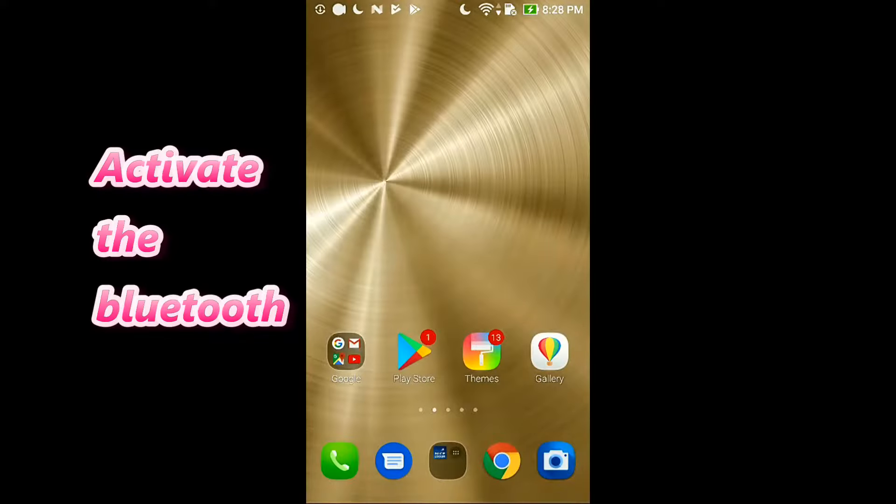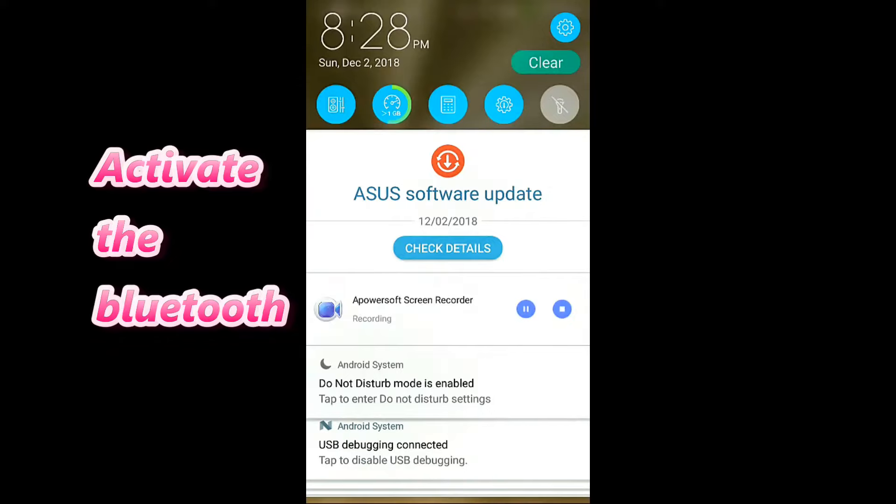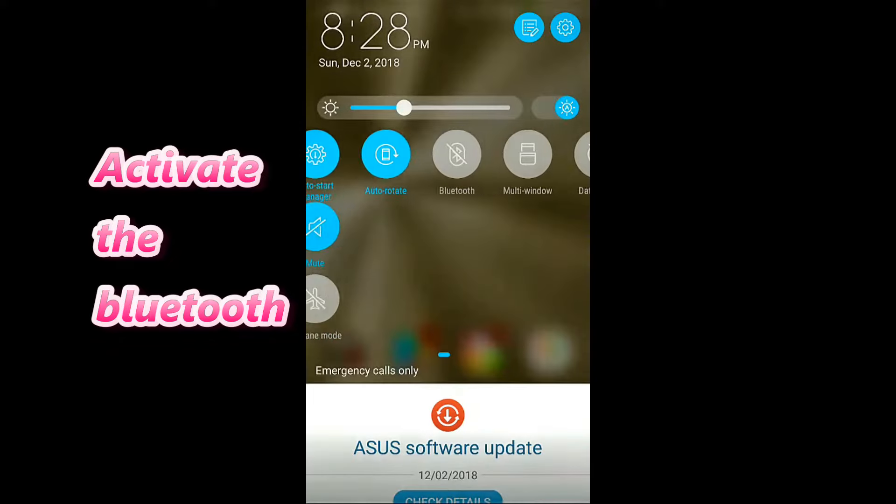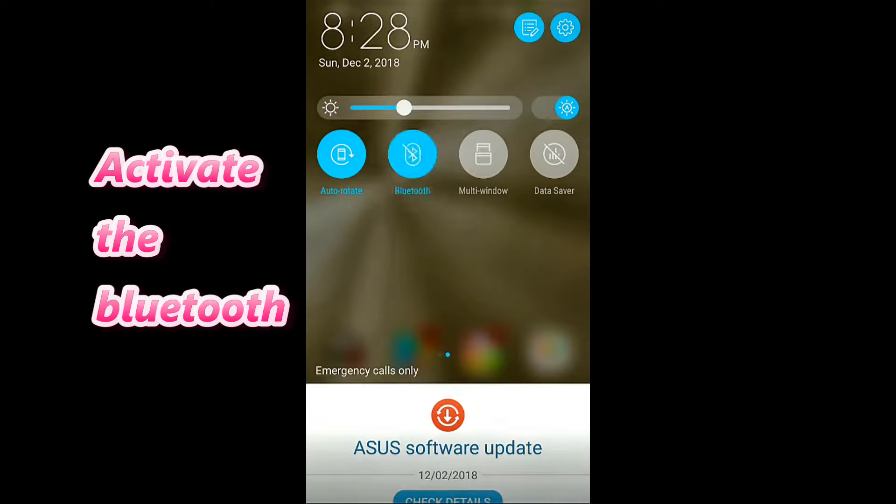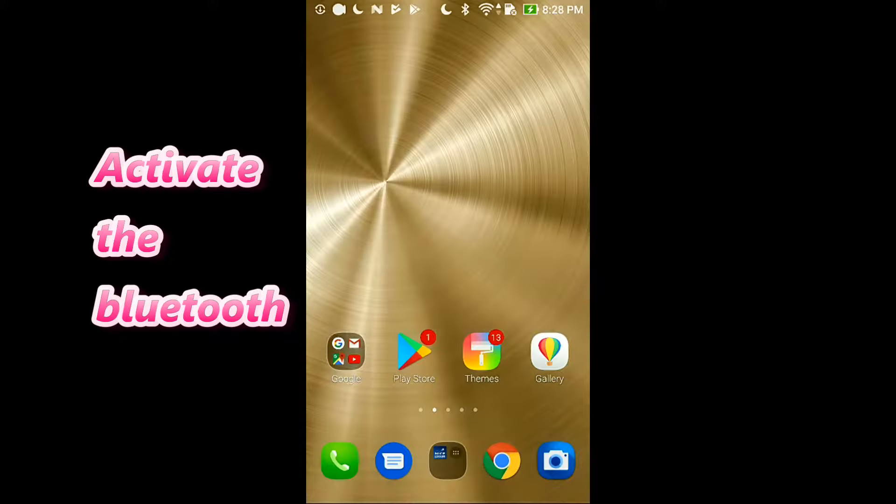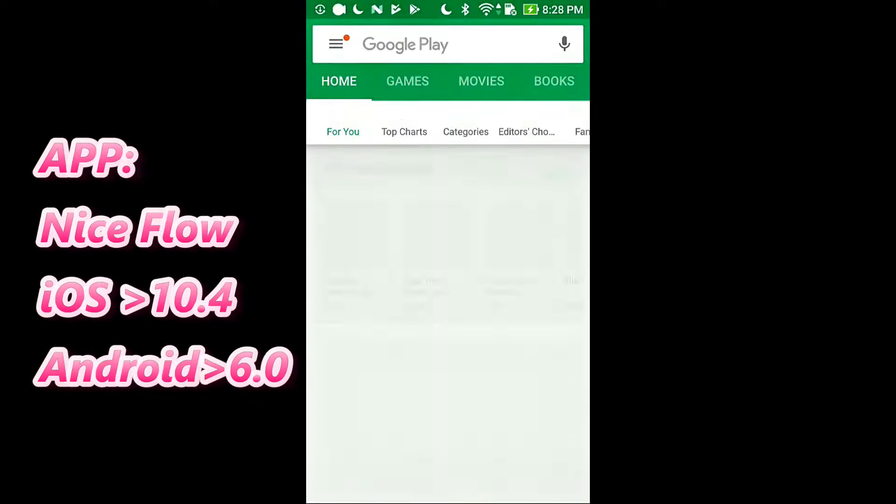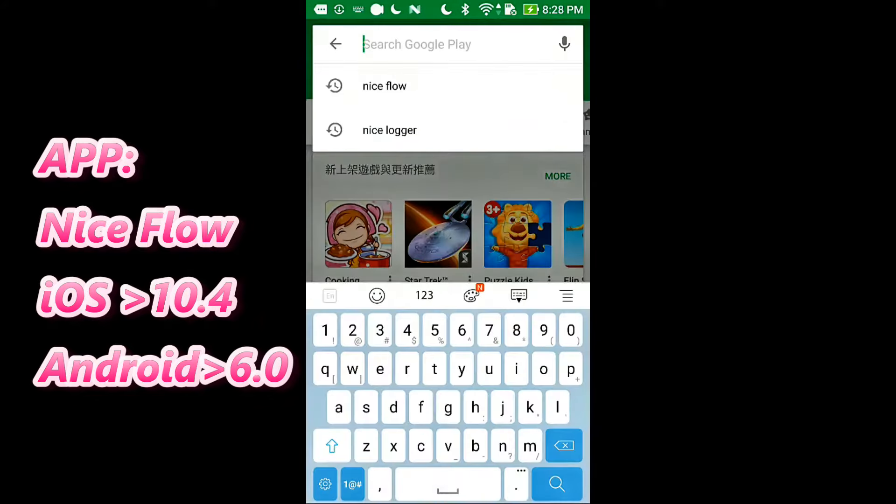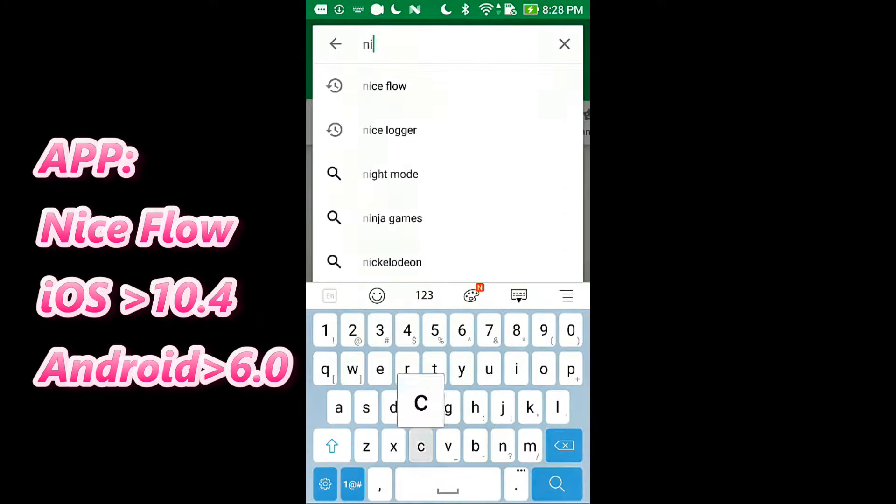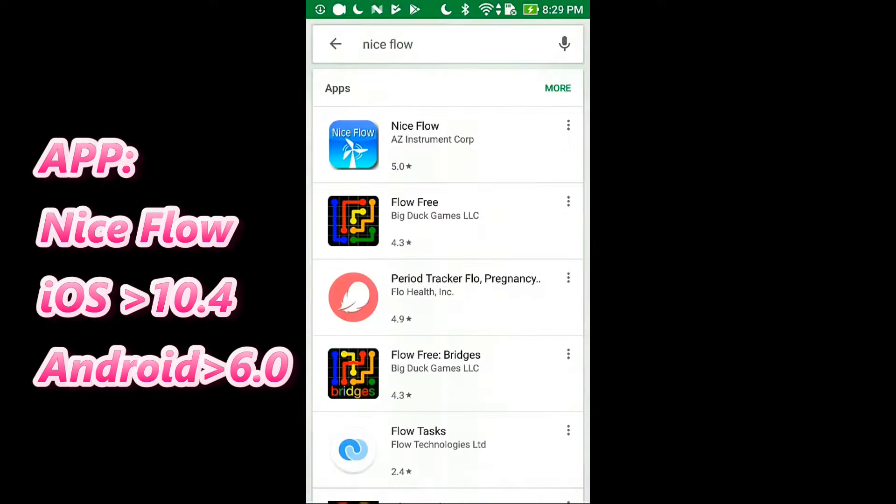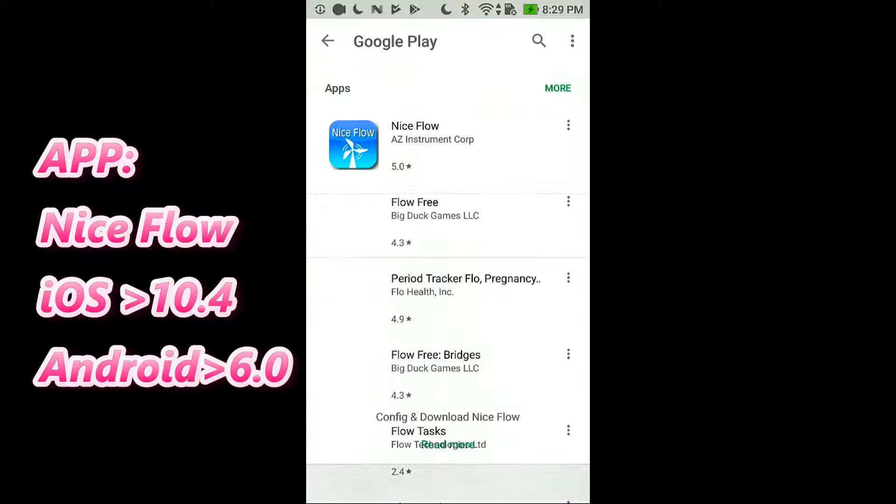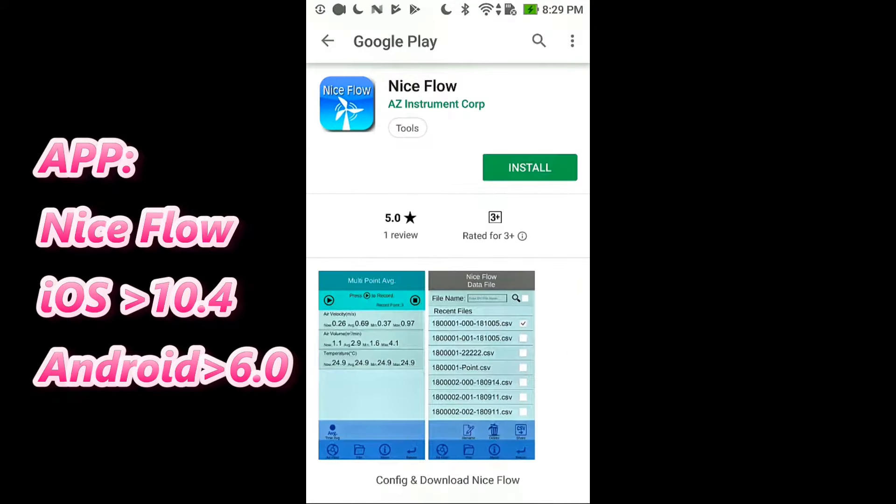First step is always to activate the Bluetooth of your smart device. Search for Nice Flow on App Store which is free. Install the Nice Flow app.